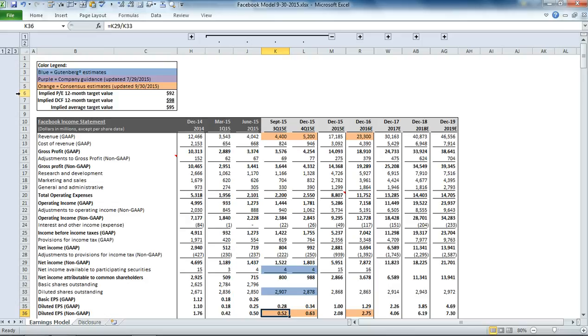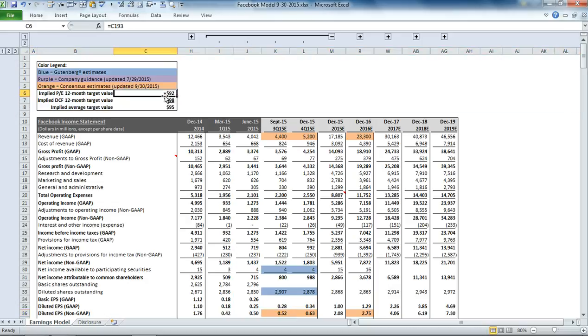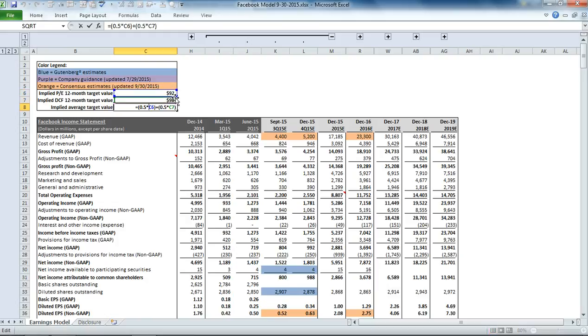Below that, we have a summary of our price earnings-based valuation, our discounted cash flow-based valuation, and the 50-50 weighting of the two valuations.